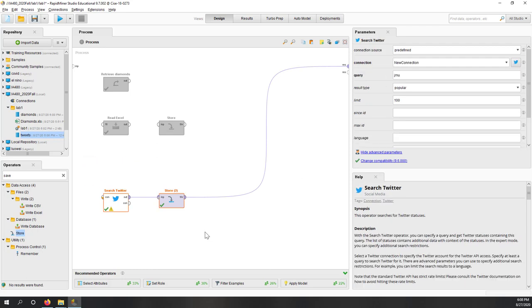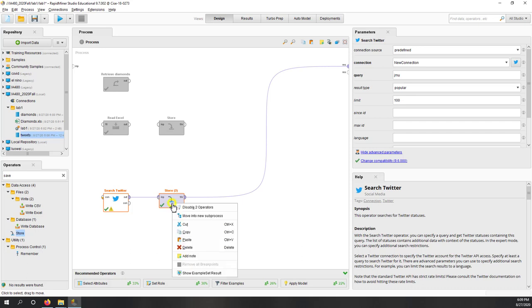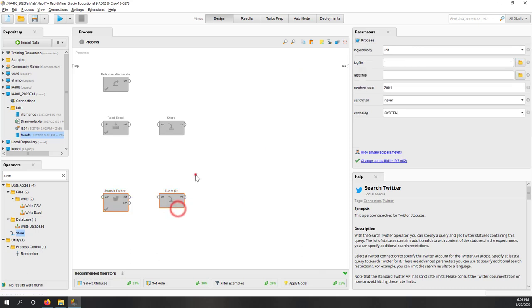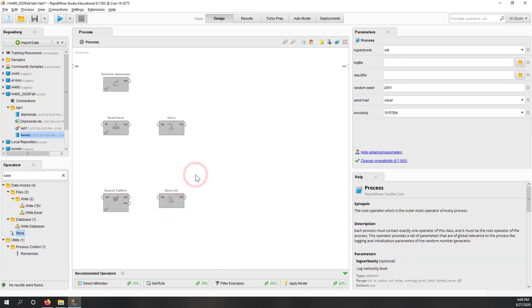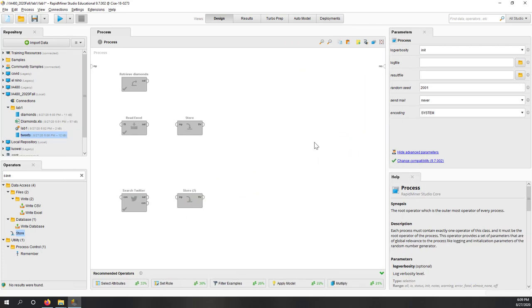We can also save those tweets to our local repository. Let's save and name it 'tweets'. Now we're going to run again — this means we'll collect a different set of new tweets, and they'll be saved into our local repository in a format that RapidMiner can recognize. We still have 15 tweets. Now you can see the tweets are collected and saved in our lab1 folder.